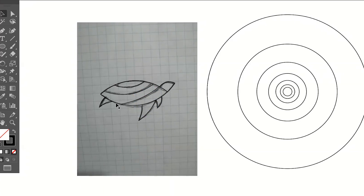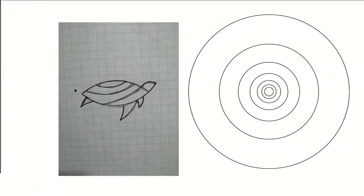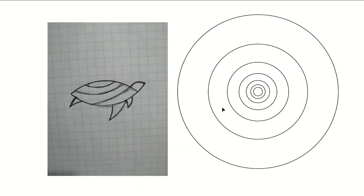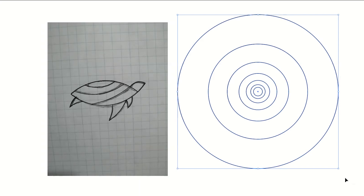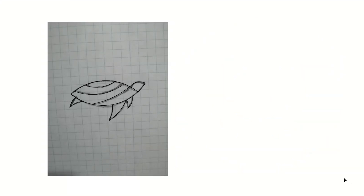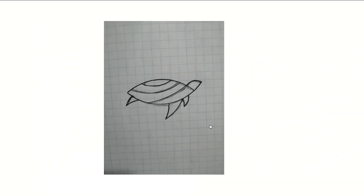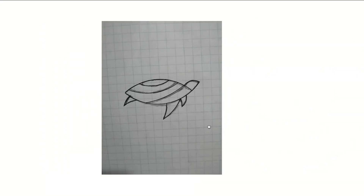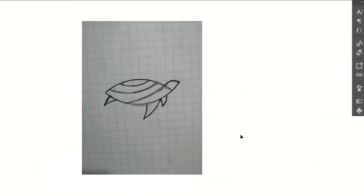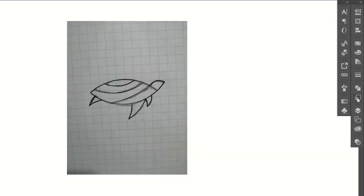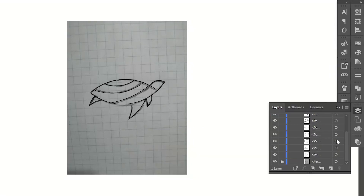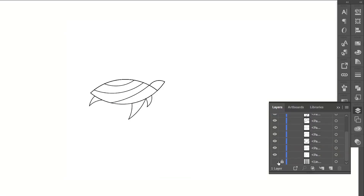Now we have created our logo using golden ratio circles. We don't need the circles anymore, so let's delete them. Now go to your Layer palette and click on the little eye icon on our sketch layer, because we don't need that anymore.